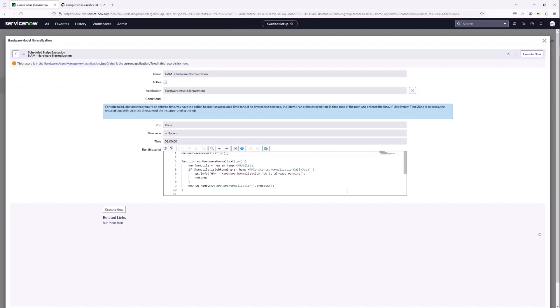Let's configure hardware model normalization. We aren't going to kick this off just yet because we don't have any content to normalize hardware or consumable models against yet. Once we have that curated data and some hardware models populated, we can come in and execute this job to begin the normalization process — standardizing manufacturer, product, and model — so we have a standard list of hardware assets. This concludes all the steps required to stand up hardware asset management. In our next series we'll do an overview of HAM Professional features. Thank you!